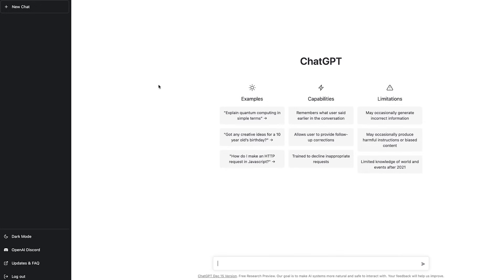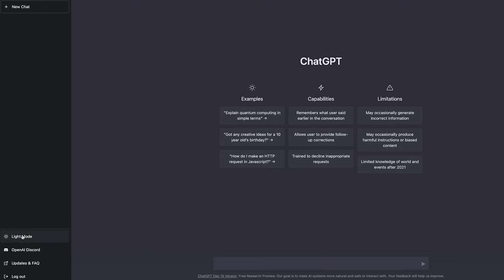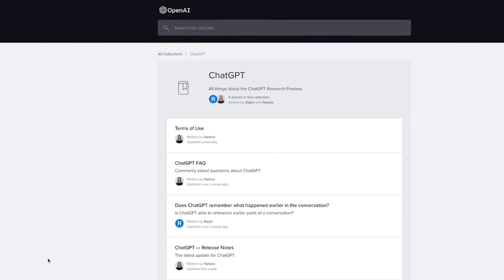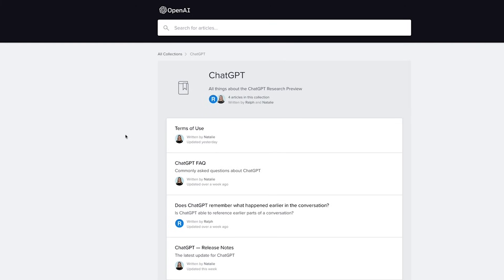So a quick tour. Every time you want to start a new chat, you can just go ahead and press new chat. You can flick to dark mode if you like. There's also a discord here in case you want to get active with the community. There's also an updates and frequently asked question. So you can go through and learn a little bit more about the software model here.